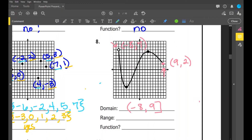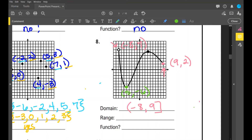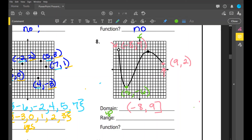For the range, we're talking about how low to how high. Our lowest point is (5, -6) and our highest point is (-8, 7) where there's a hole. Looking at those y values: from negative six to positive seven. Am I including the point when y is negative six? Yes — brackets. Am I including the point when y is seven? No, there's a hole — parentheses. Range: [-6, 7). Is this a function? Yes, it is.